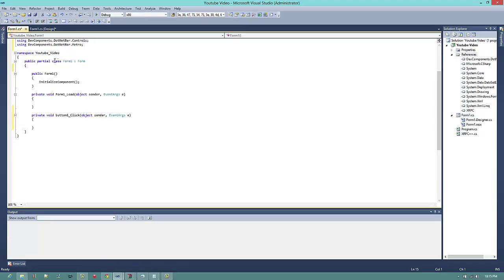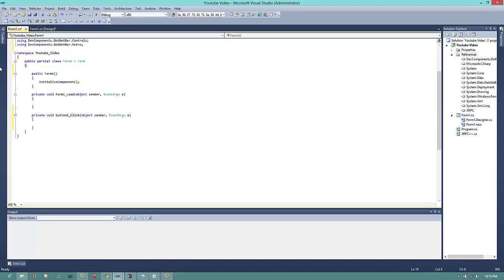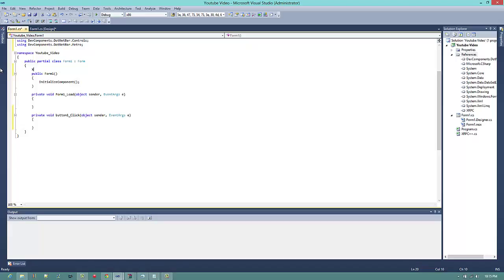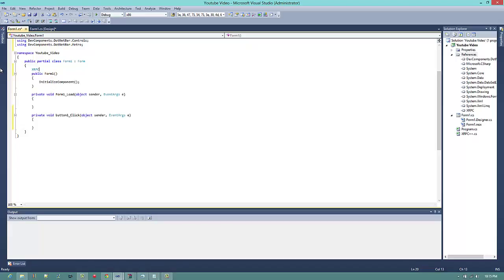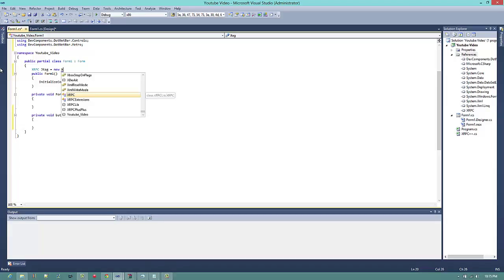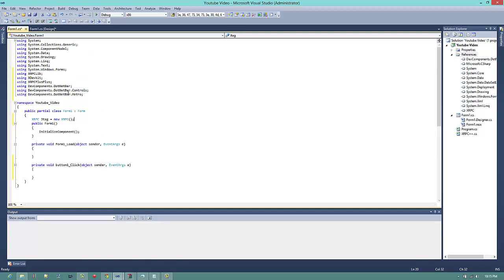Then you want to go down to here. You want to type in XRPC JTAG equals new XRPC. And then you are ready pretty much.